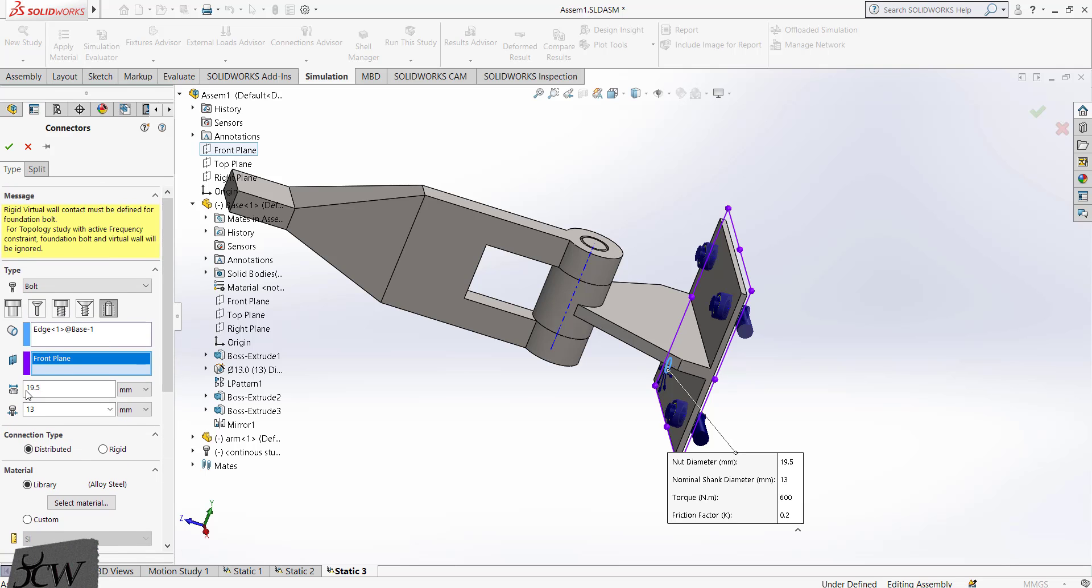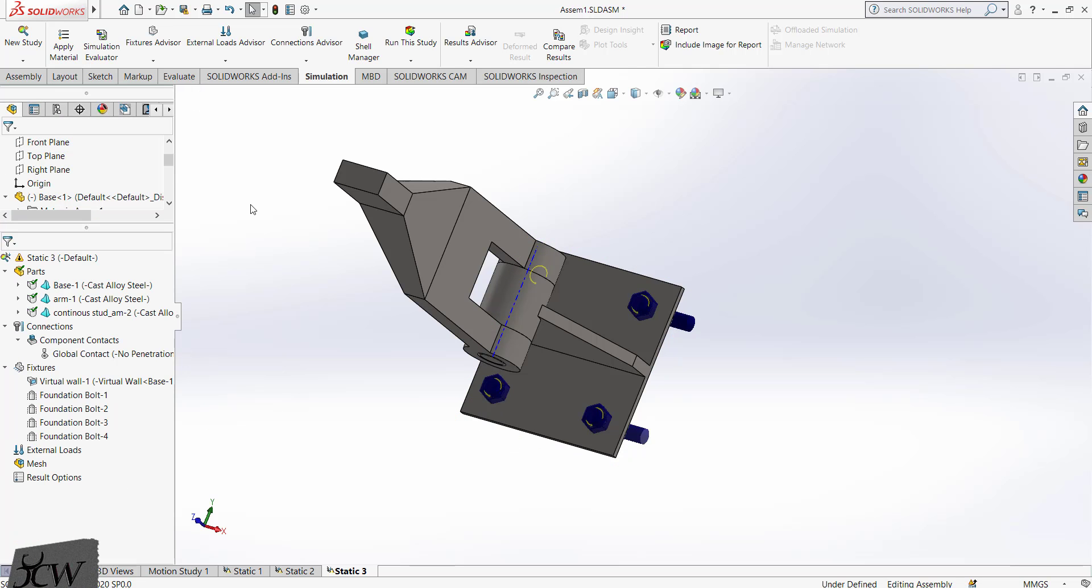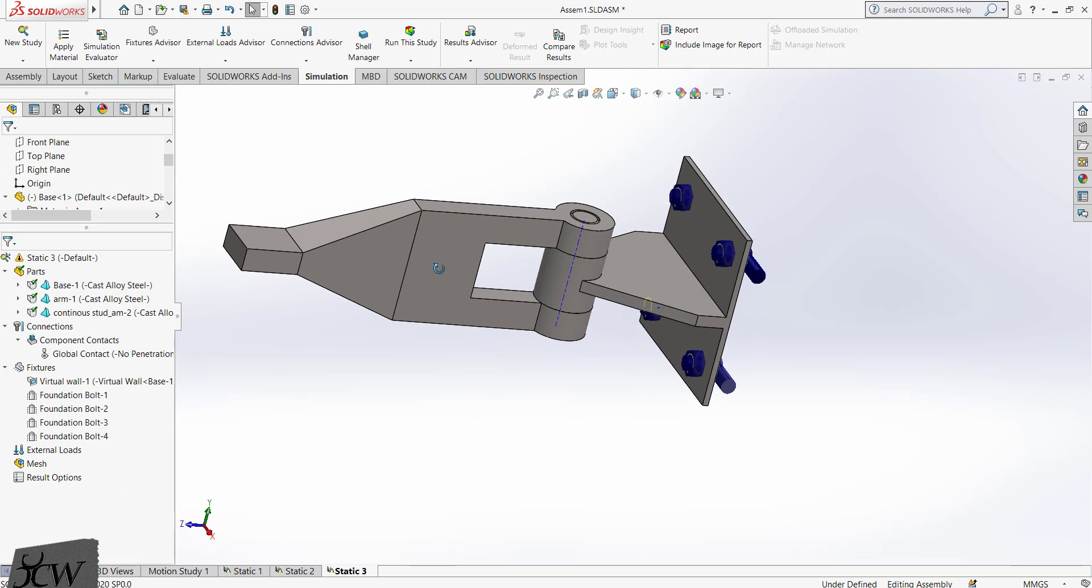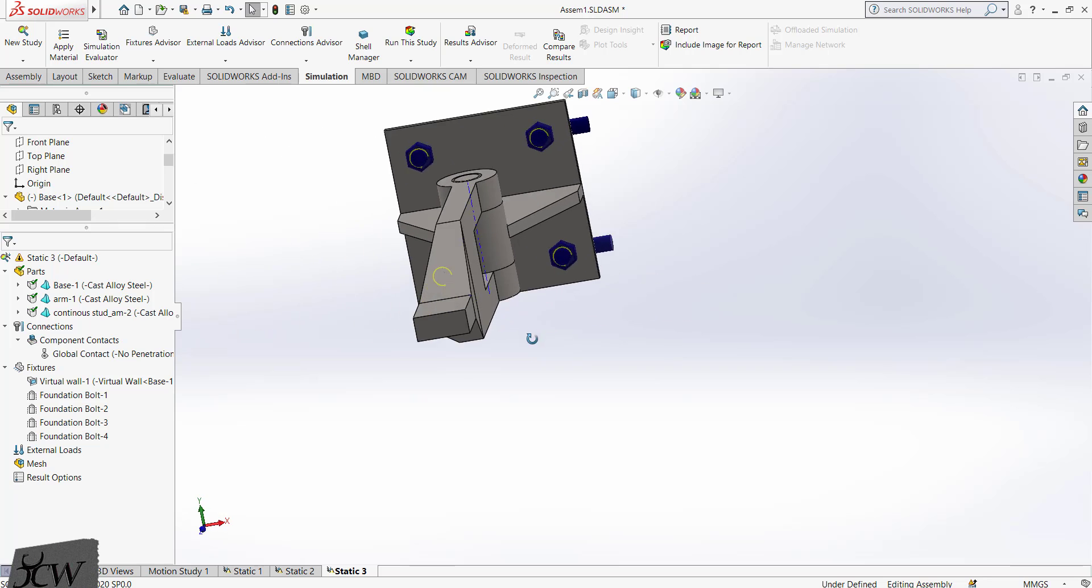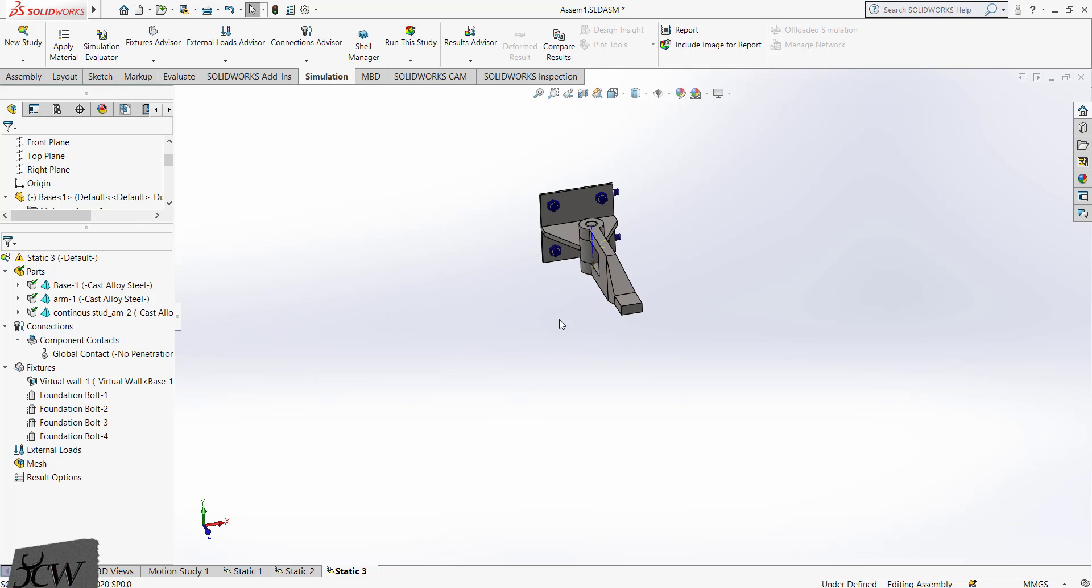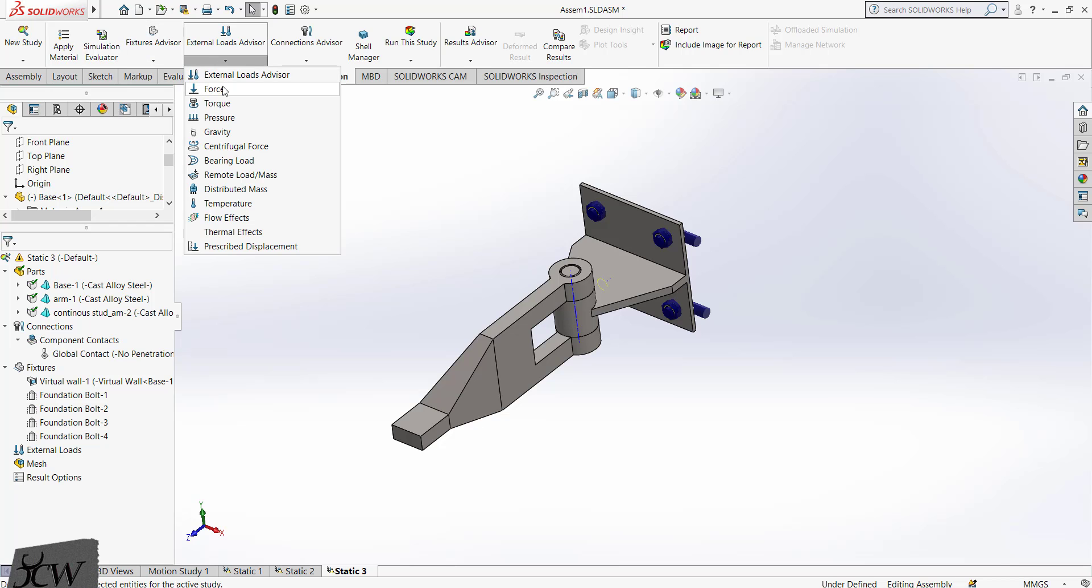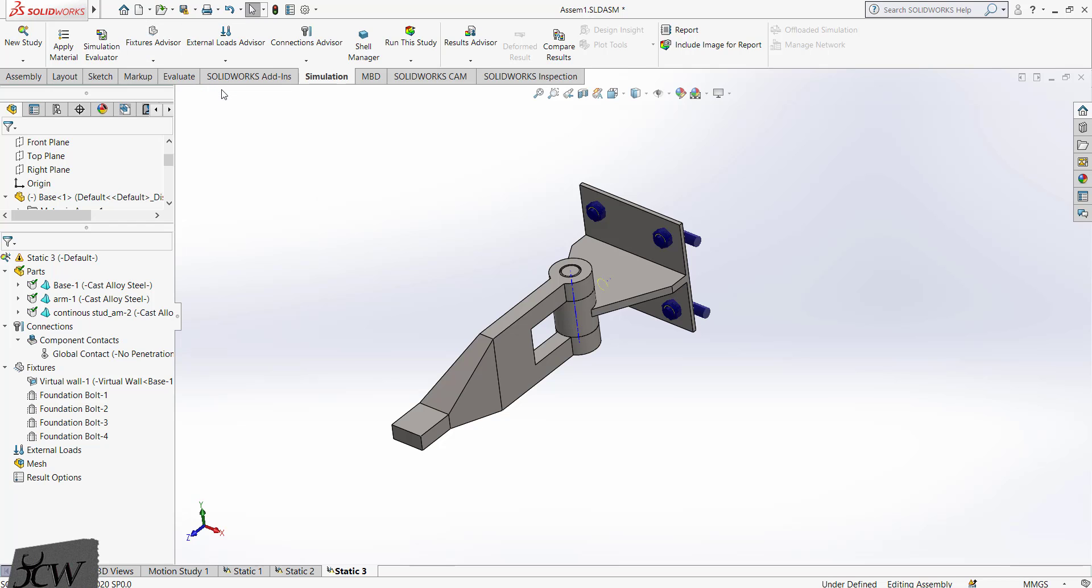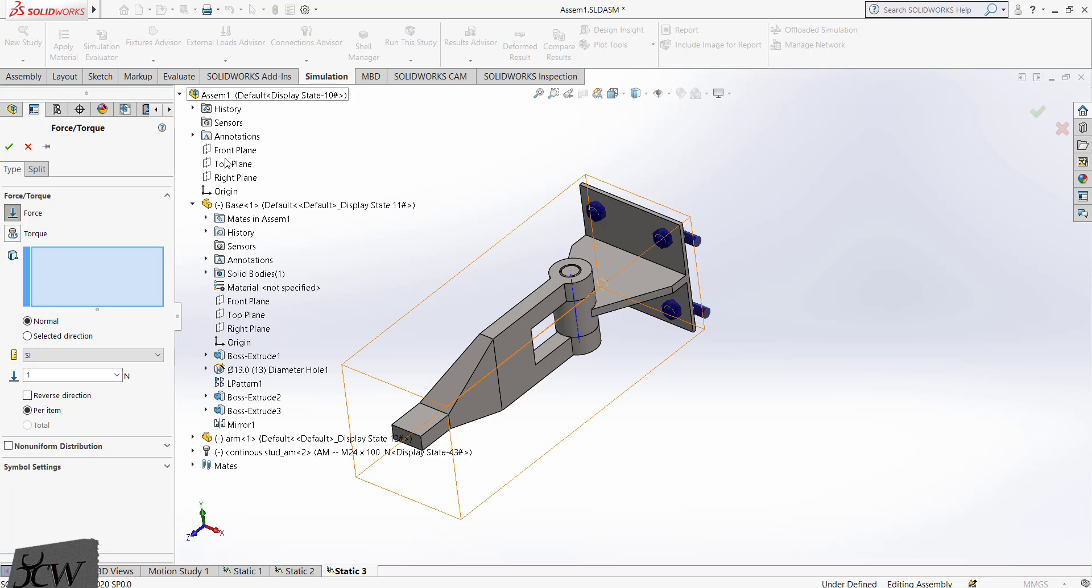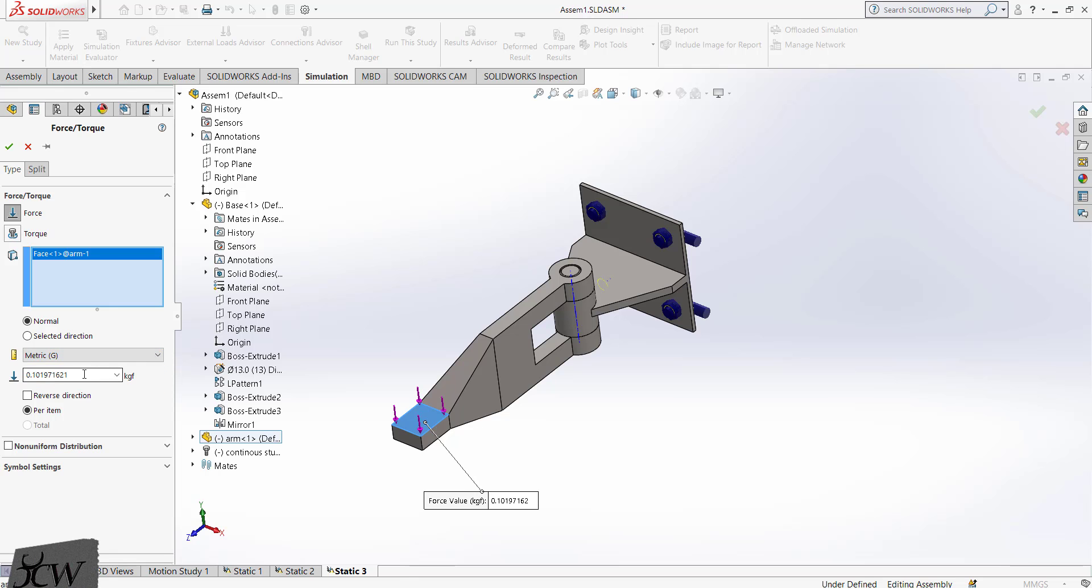You can see that diameter of the bolt and nut is automatically picked based on our selection. So now we need to apply force. Click on the force option, select this face, change the unit to kgf and apply the load of 100 kgf. Make sure the direction is correct. You can reverse the direction by selecting this checkbox.